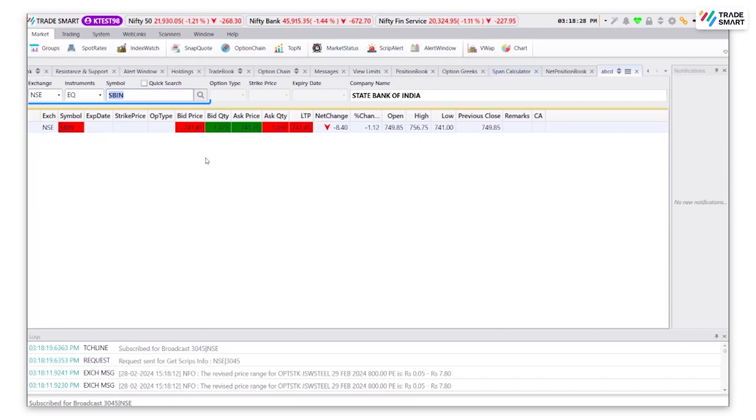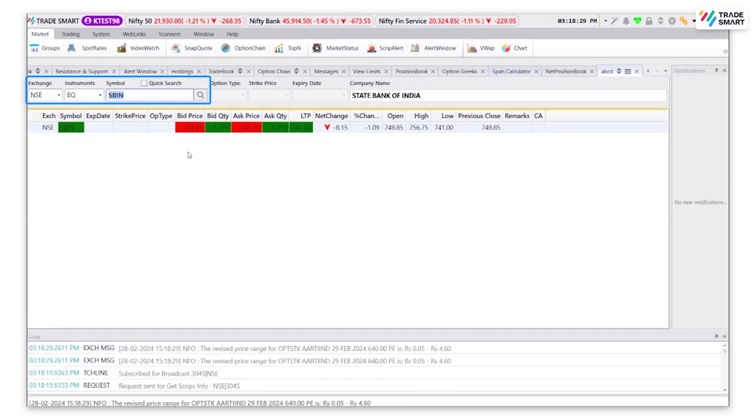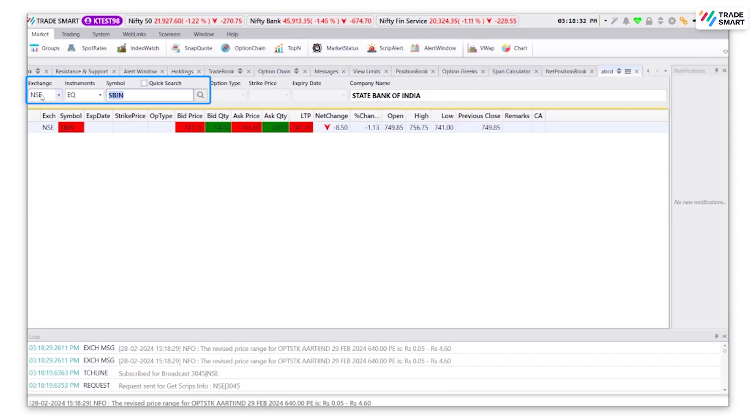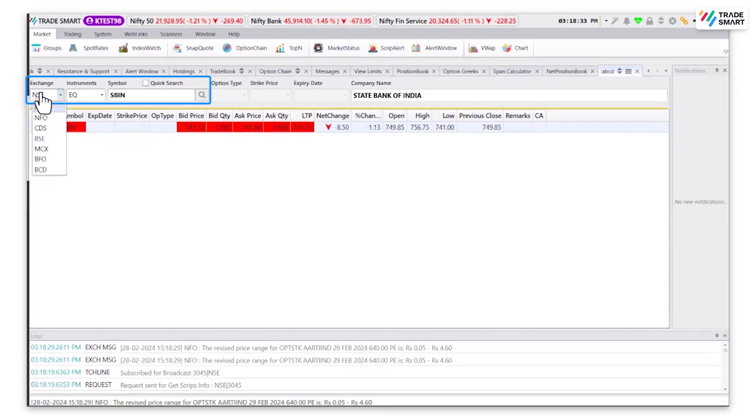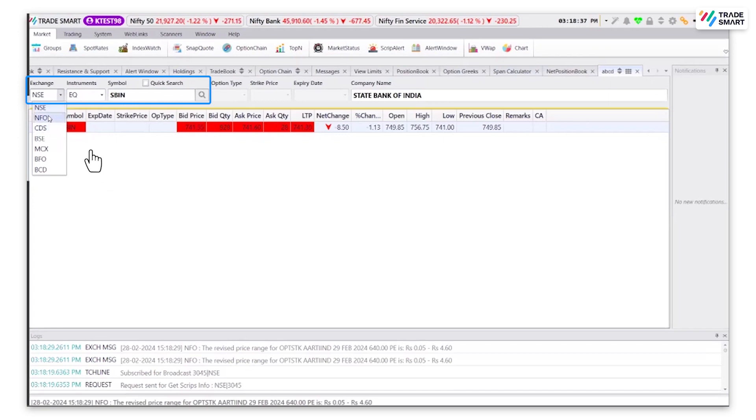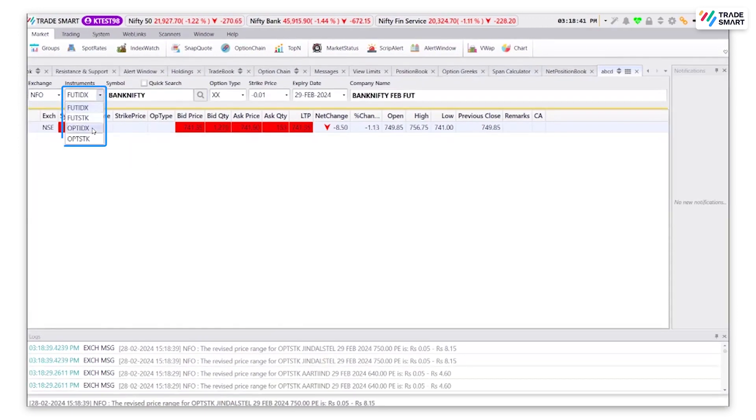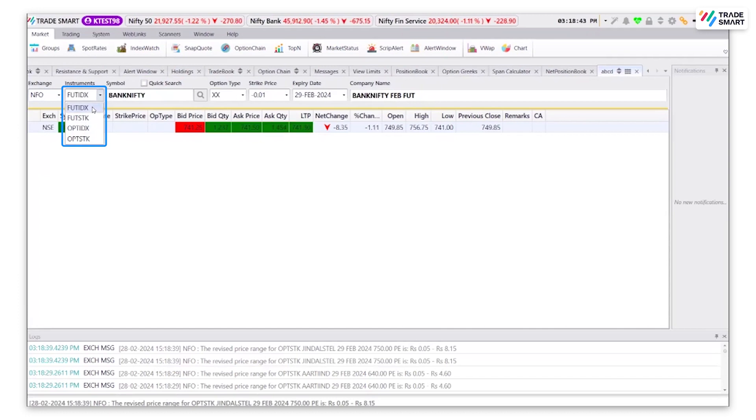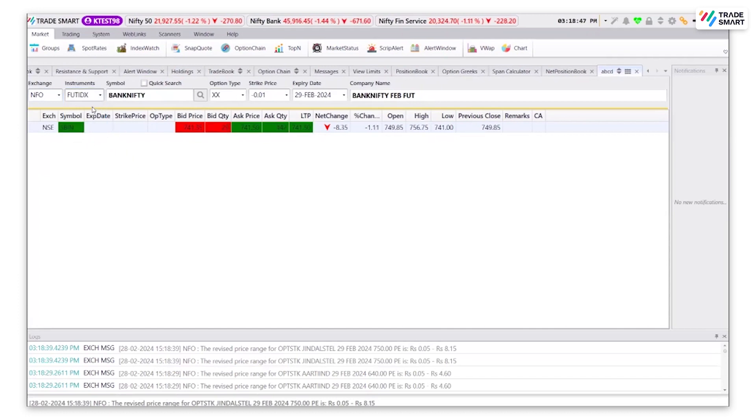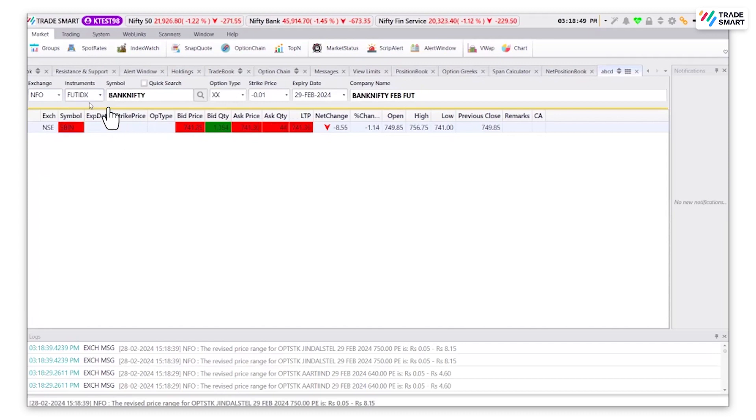Let's add a stock of the future and options segment. To do so, click on exchange and select NFO. Select an instrument type that you would like. I am going to select FUTIDX. This is used for future indexes.